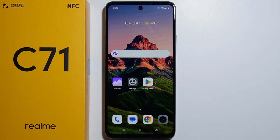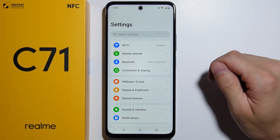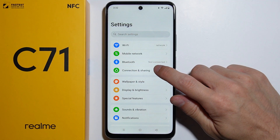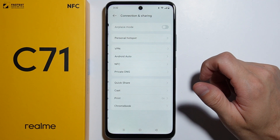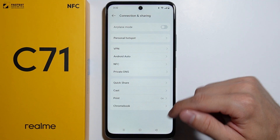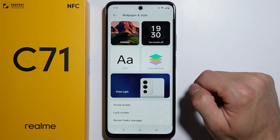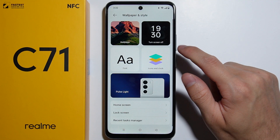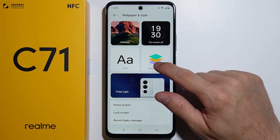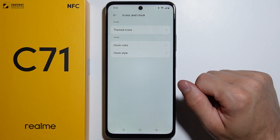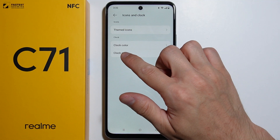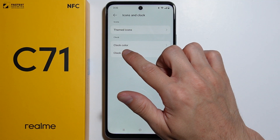To change the color of the lock screen clock on the Realme C71, first go to Settings. From here, go to Wallpaper and Style — not Connection and Sharing. Then go to Icons and Clock, where you can find the clock color option.